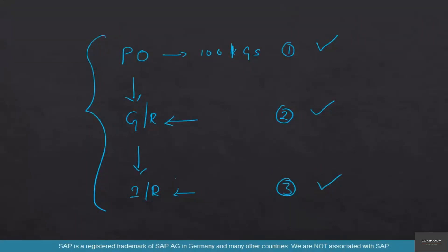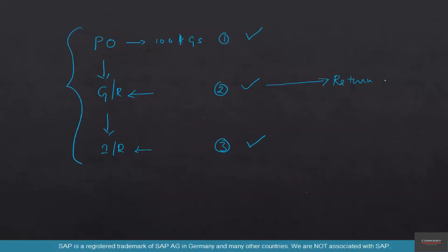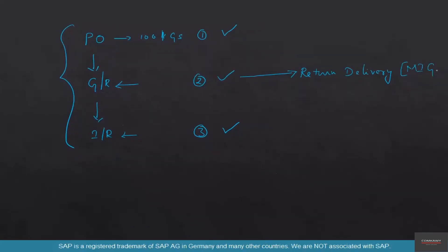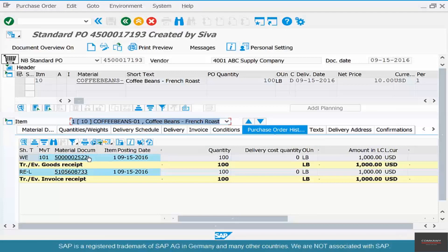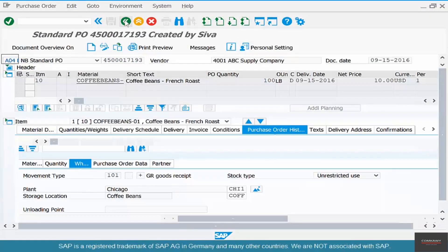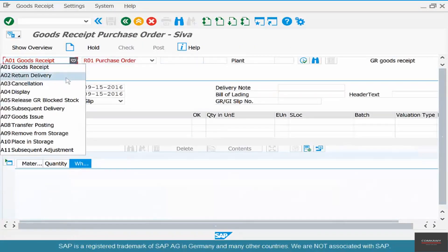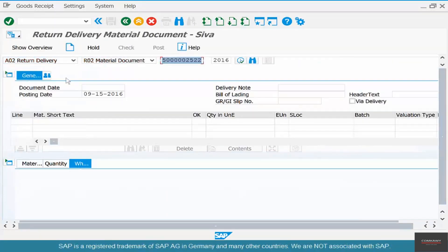Inventory-based returns are done with reference to the GR. With reference to the GR, you create a return delivery. You do this in MIGO. Copy the material document, go to MIGO, and instead of a goods receipt, we do a return delivery. This is something we are doing for the first time — pay attention. All along we have been using MIGO for goods receipt only, but MIGO is a transaction that can be used for many different things, and return delivery is one of them.